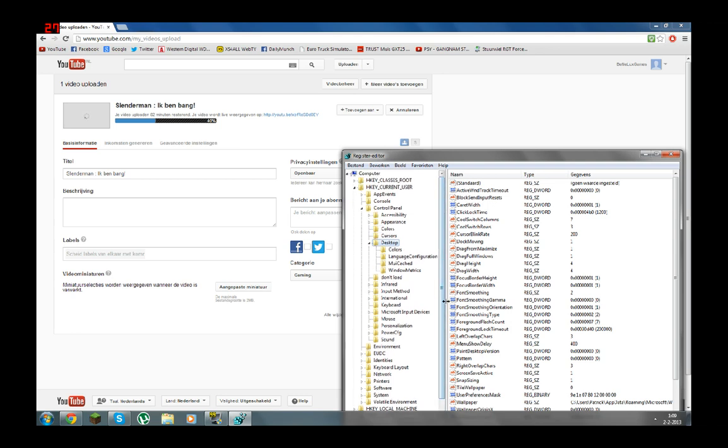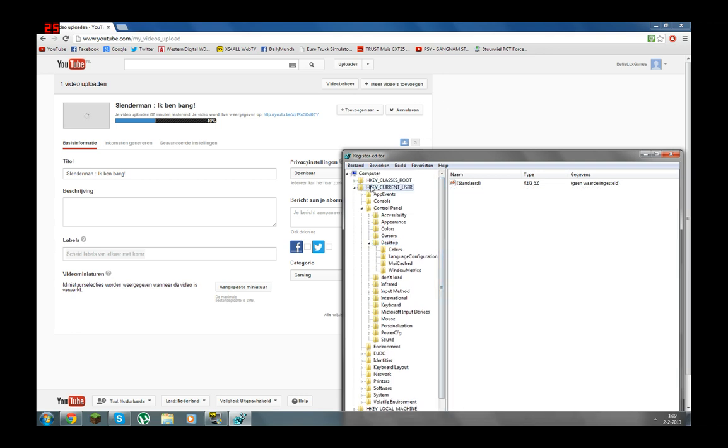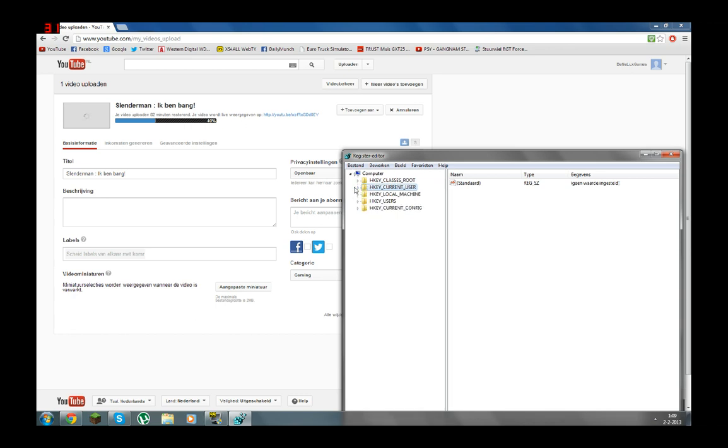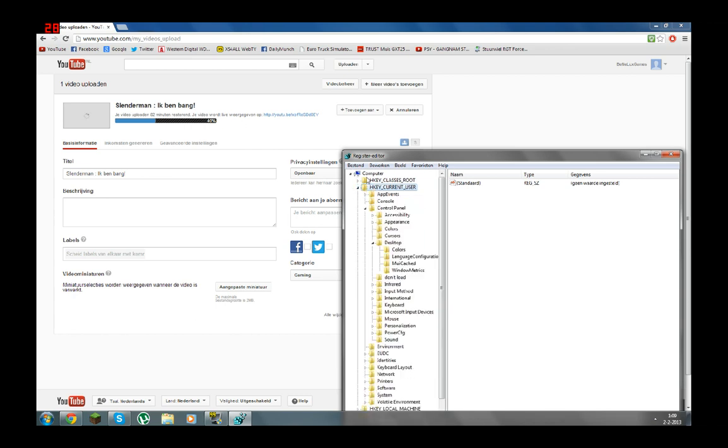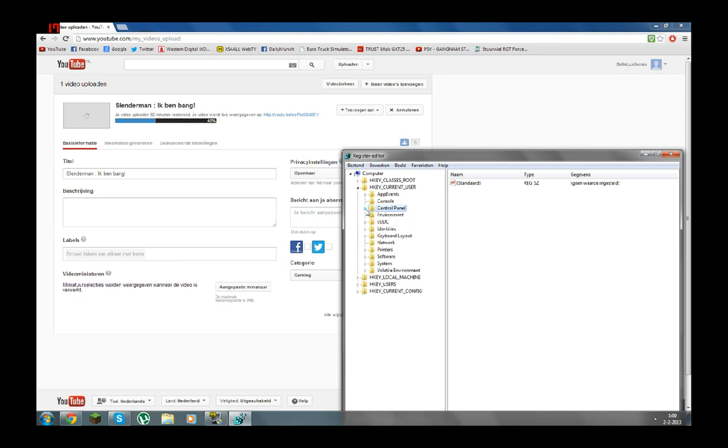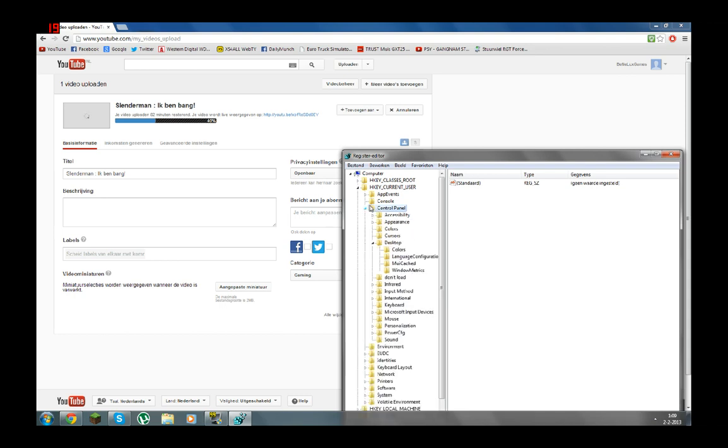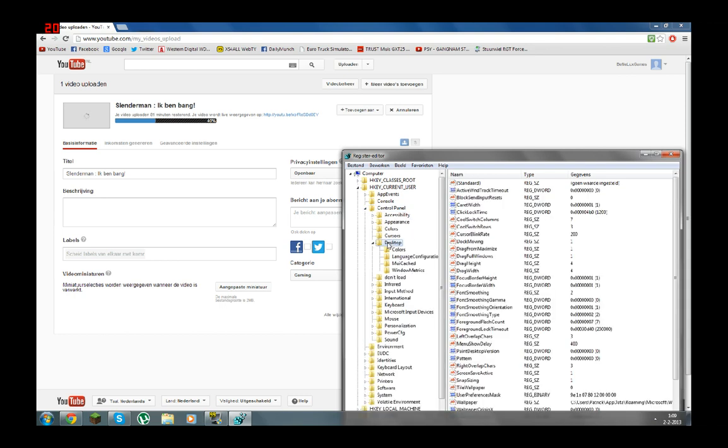What you're going to do, you're going to scroll up and you click on HKEY_CURRENT_USER. You click this bar so this opens up. Then you go to control panel, so click on this again. So that opens up. Then you go to desktop and you click on desktop.